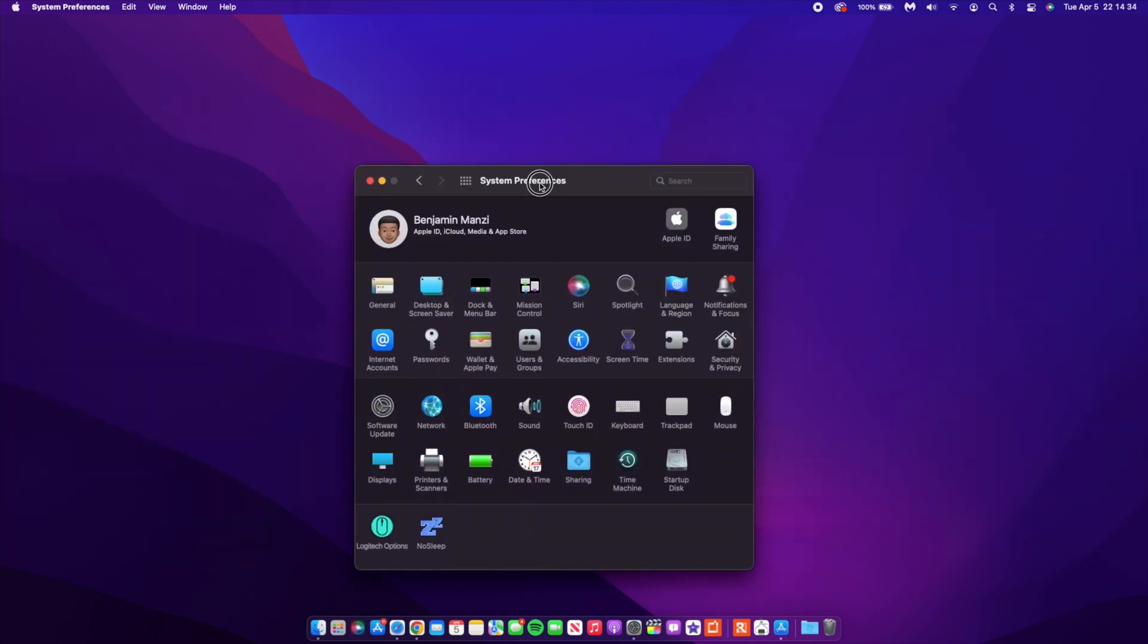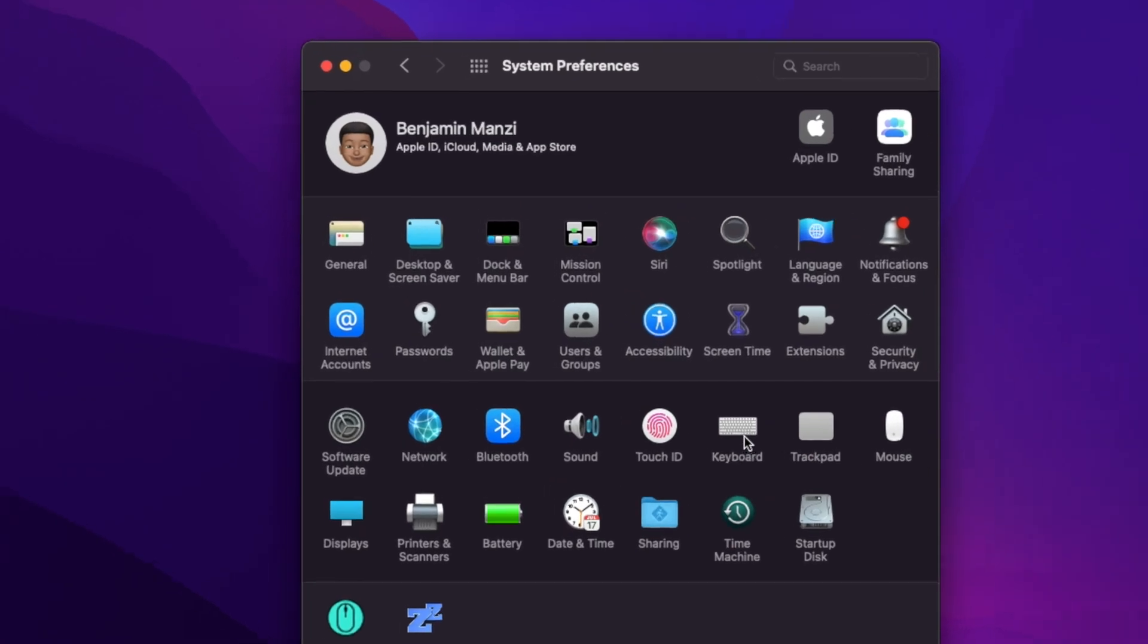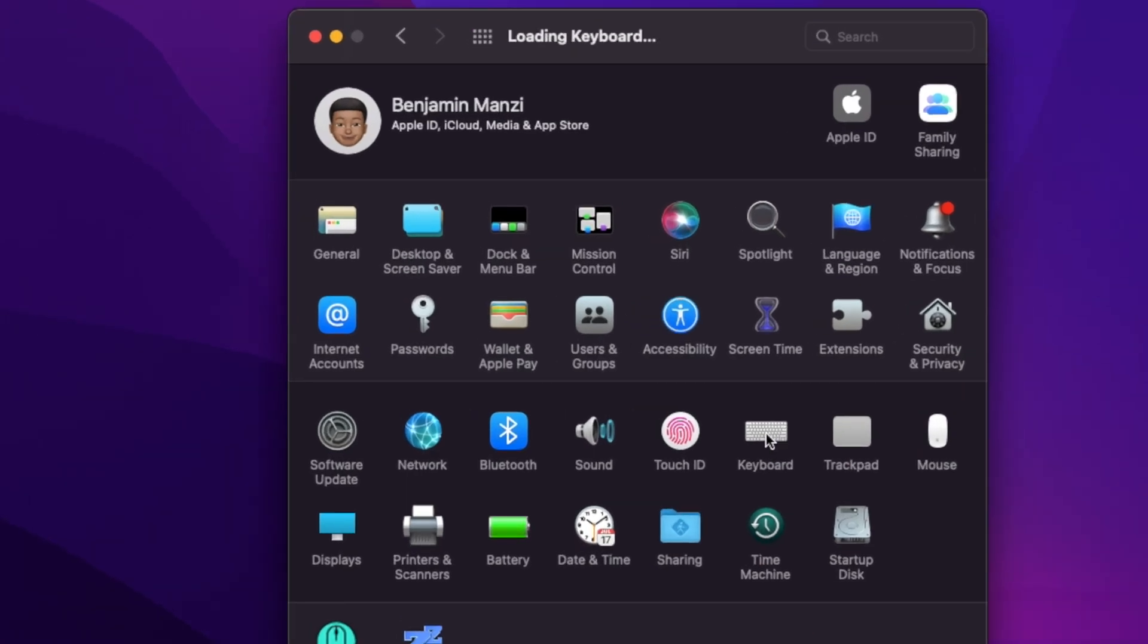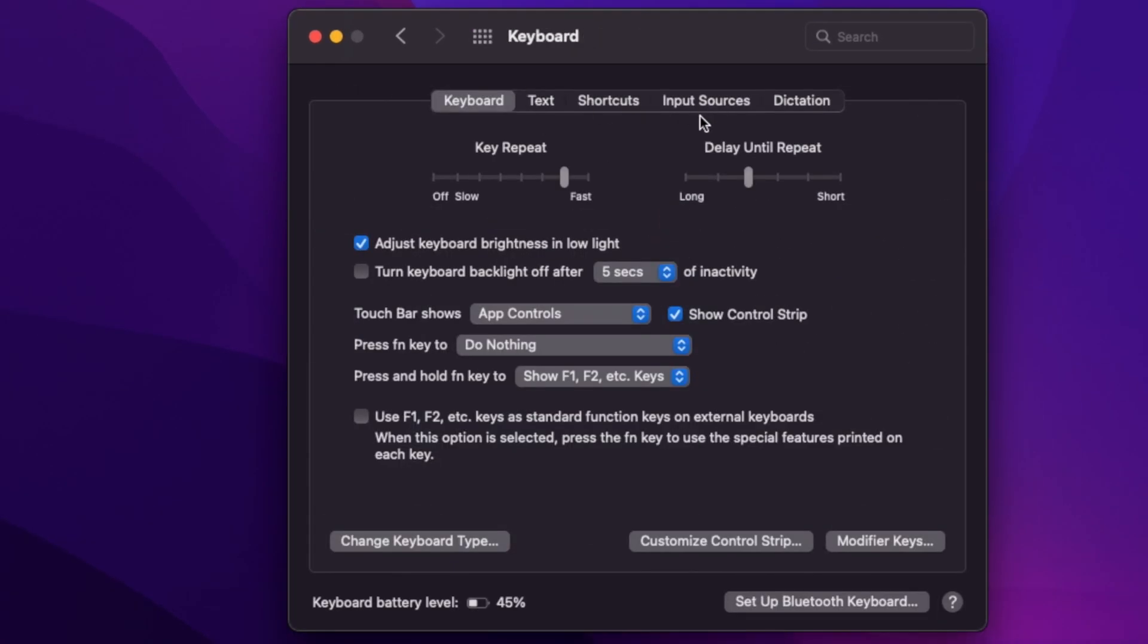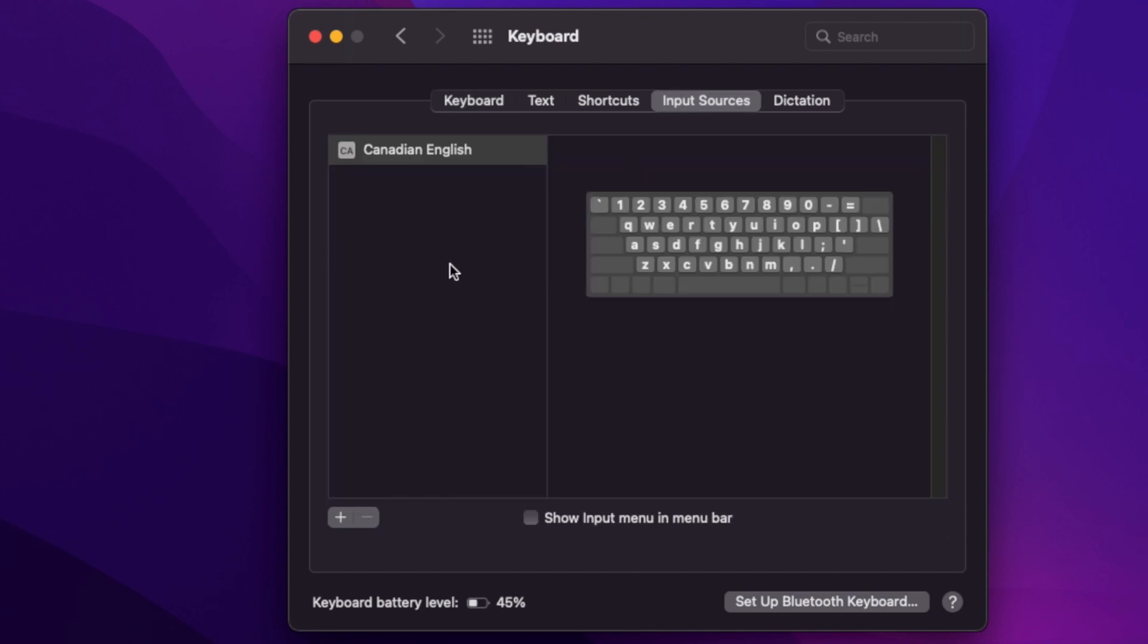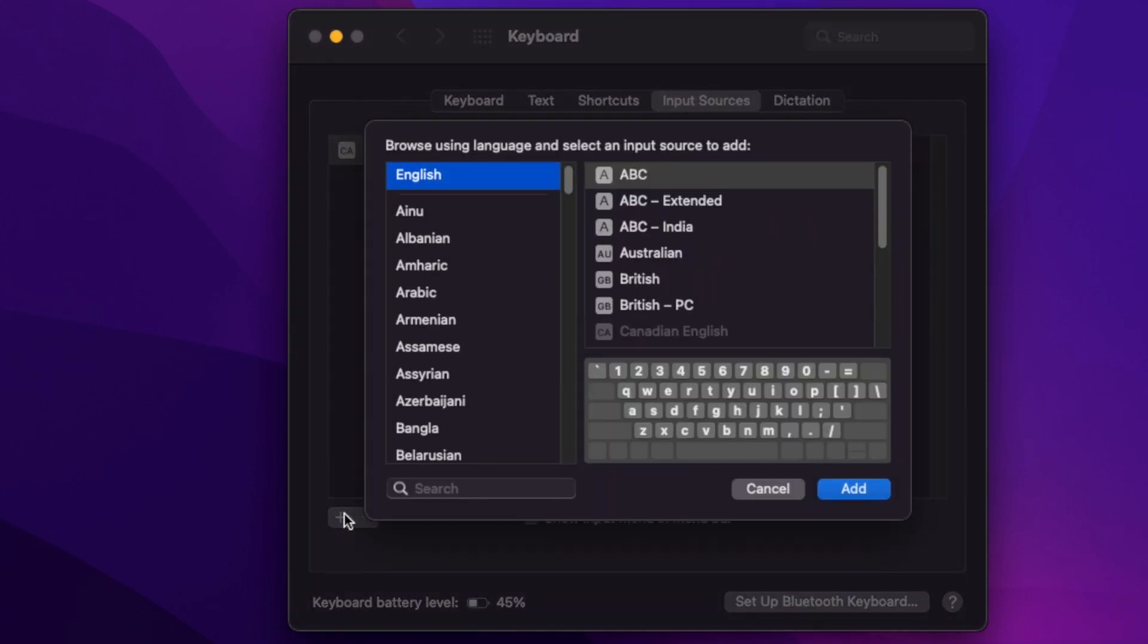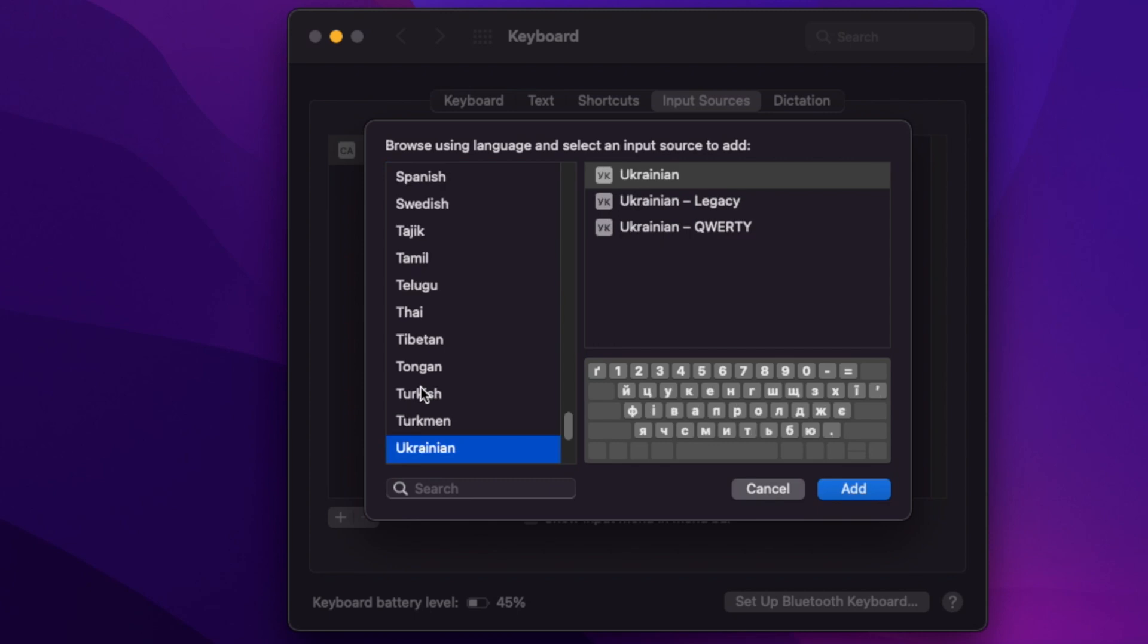Also, something that I want to show you here in System Preferences. Shout out to Steve Moser once again. If you go into your keyboard and then you go to where it says Input Sources, you notice that instead of having a Canadian flag, we have the abbreviation CA. Similar thing if you wanted to add like a US keyboard. Let's search for something like Ukraine. You can see that it just says YK. It doesn't show the Ukrainian flag.